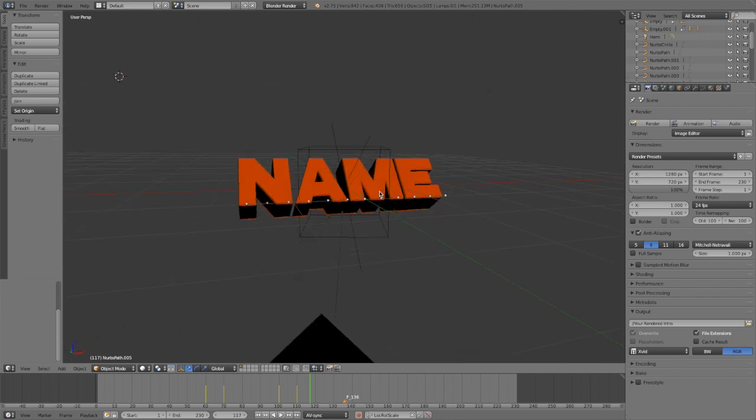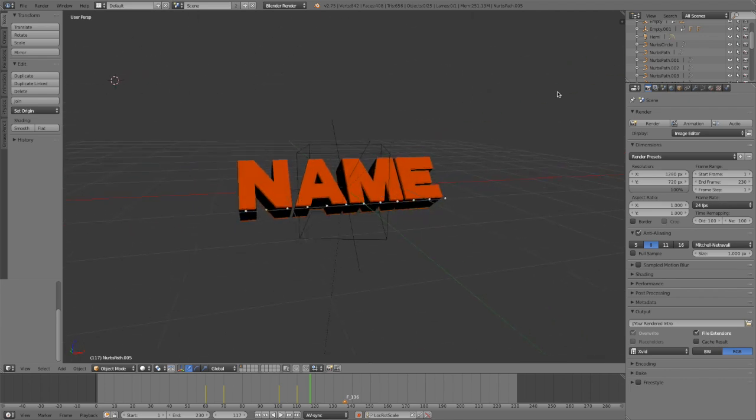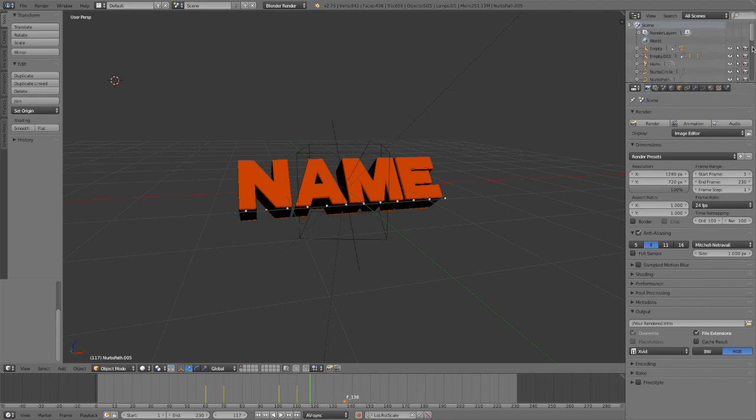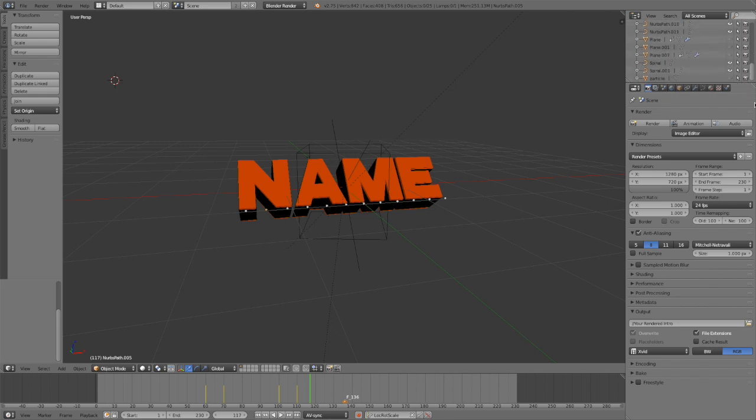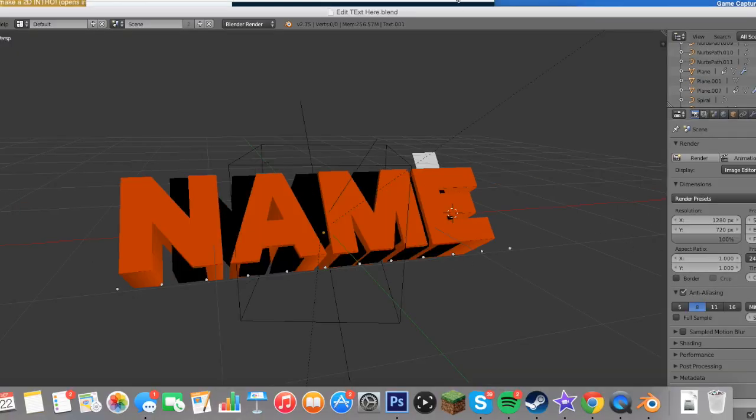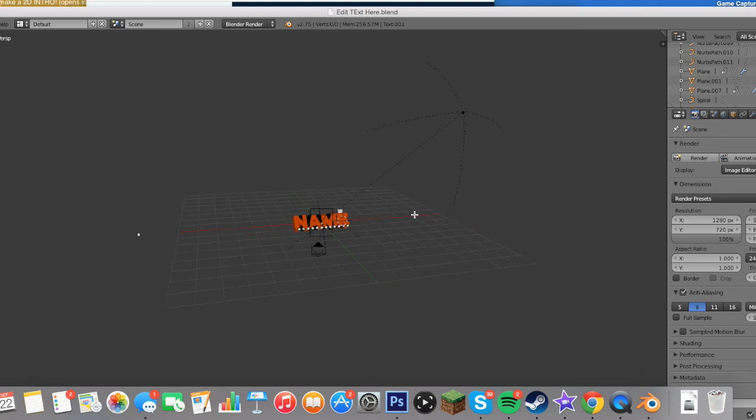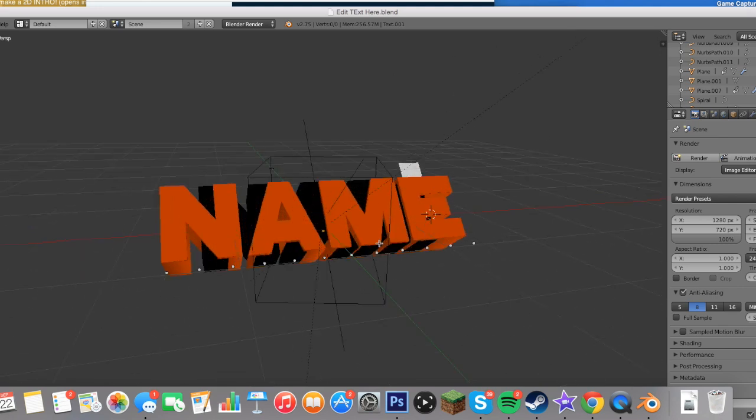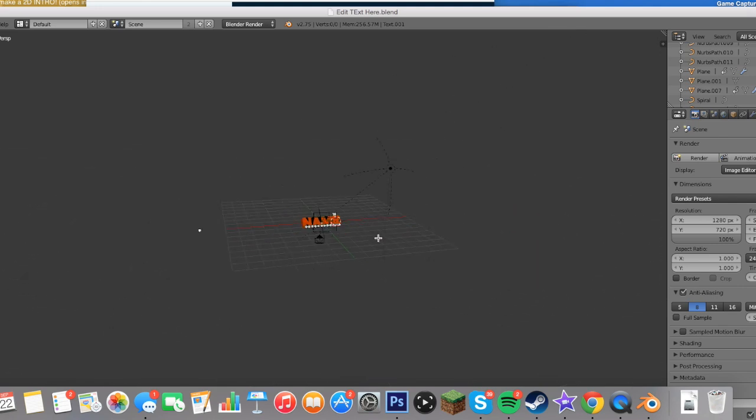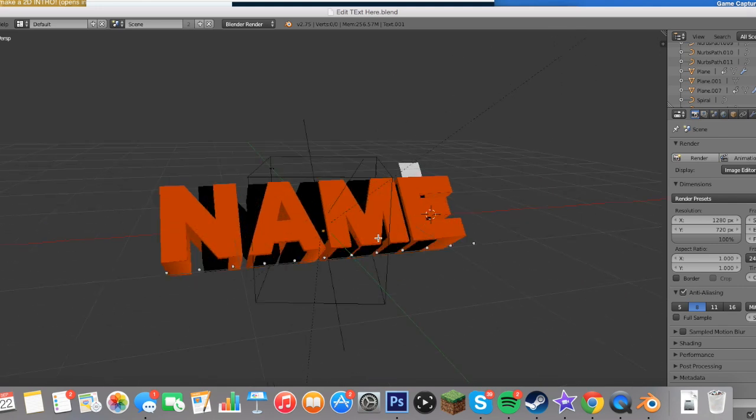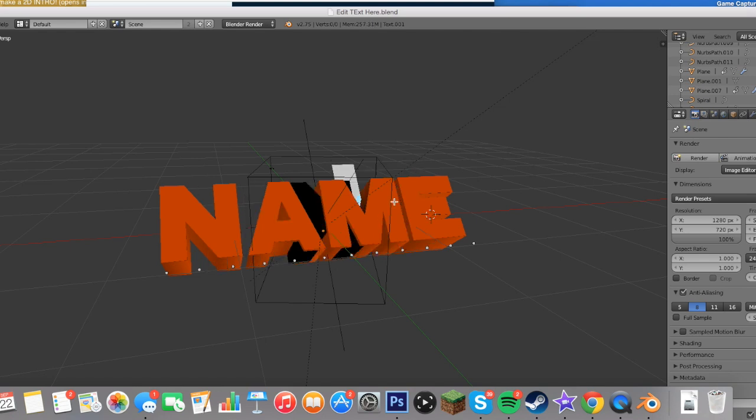You can zoom in and out just by using this stuff and all that. And then you can head up to here where the layers are. Now this can be very confusing, so you don't want to make it too confusing for yourself. You're going to want to zoom in on the scroll just like this thing. And then press Tab. You want to right click, press Tab.